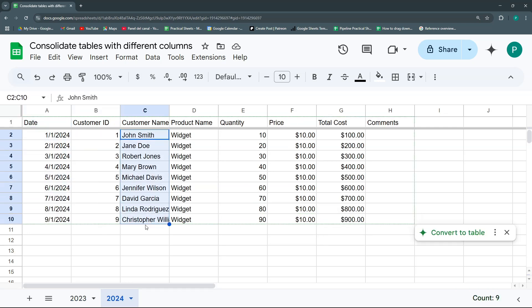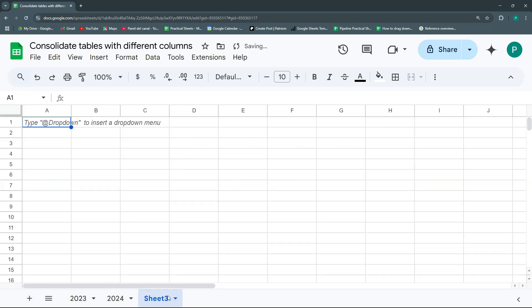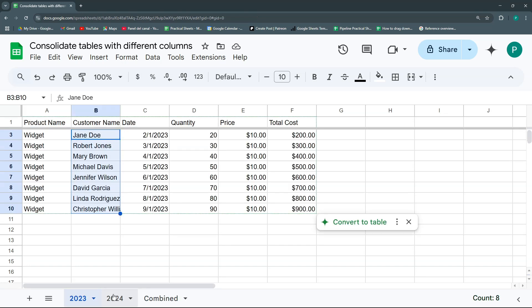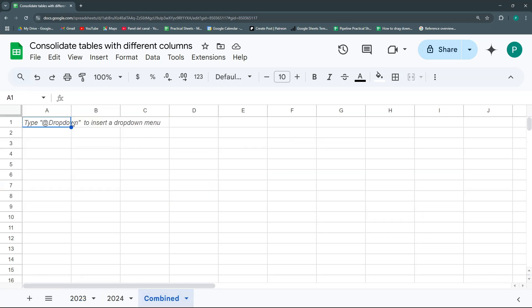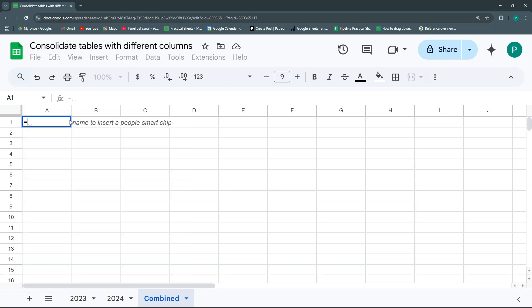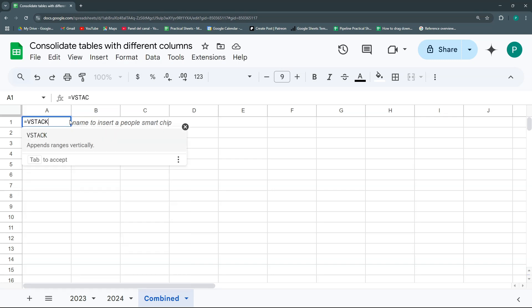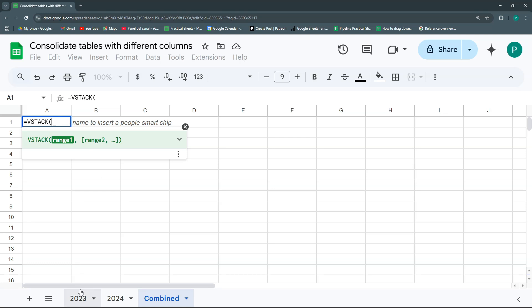So how do I match them in an easier way just with a formula, so that I could use it to create reports or things like that? Let's do a combined sheet where I'm going to consolidate both tables. The first thing we're going to start with is a simple function called VStack, which basically just combines two tables.